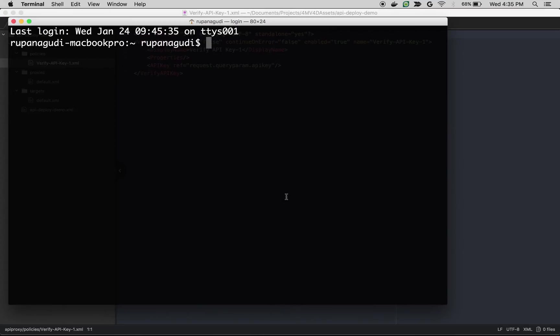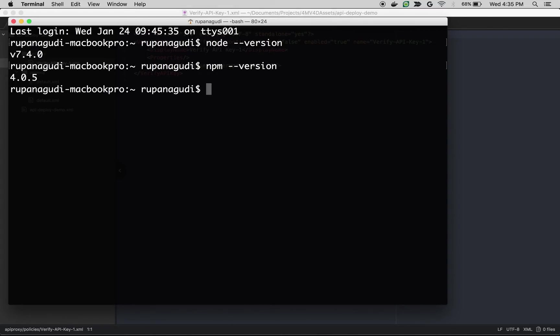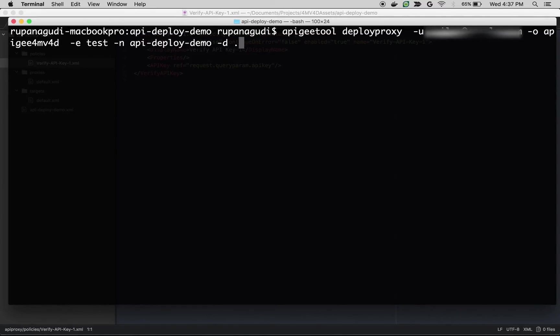Let's deploy using command line. So one of the prerequisites for deploying from the command line if you are using apigeetool is Node.js and npm is installed. You can verify it by specifying node --version and npm --version. If node and npm is installed then you can go ahead and install apigeetool. To do that you can do sudo npm install -g apigeetool.